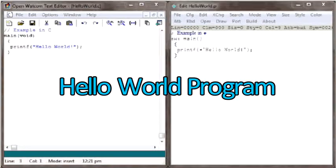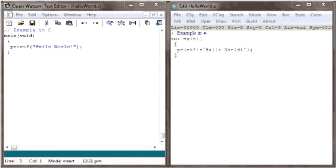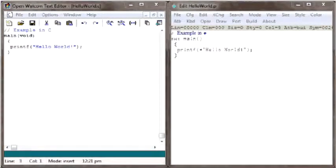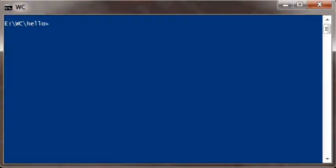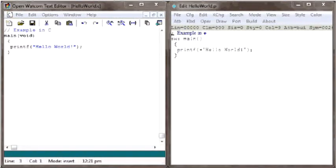Even this simple program introduces you to quite a few concepts. All this program does is print the words Hello World in your console window. As simple as this may seem, there are quite a few things to talk about.